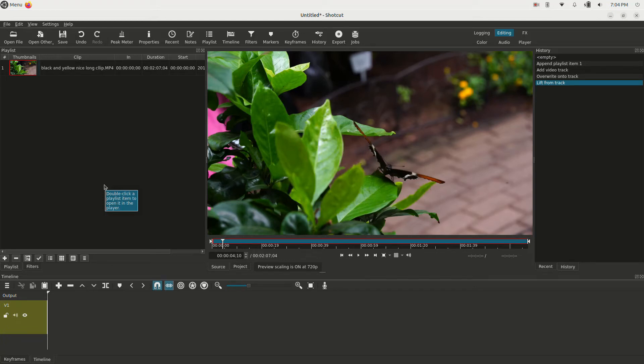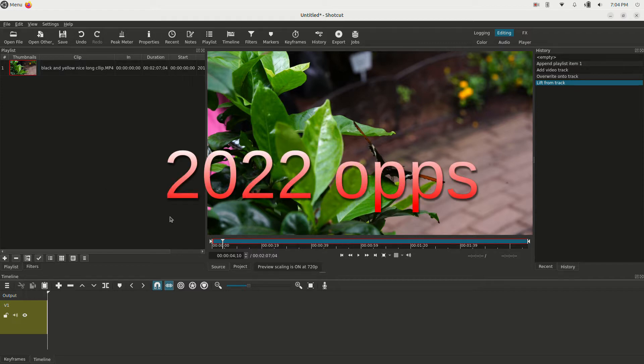In this video, I'm going to show you how to add and edit effects and keyframe them in the Shotcut Video Editor in 2021, so let's get started.